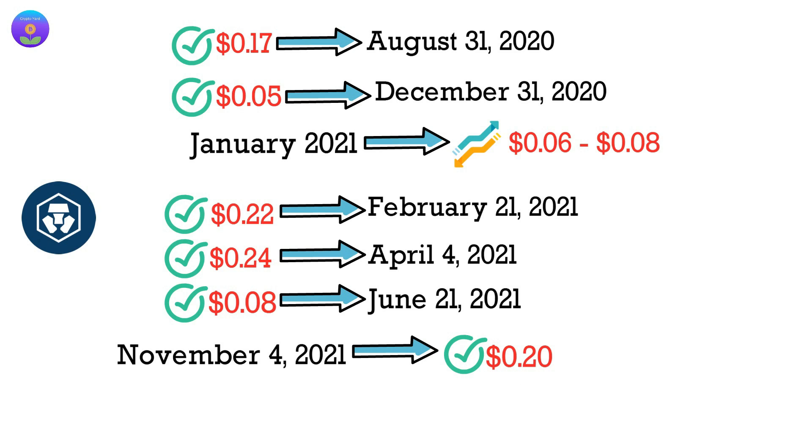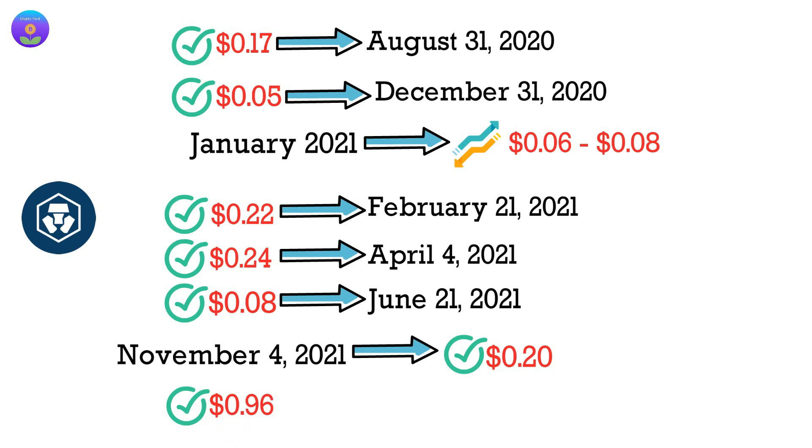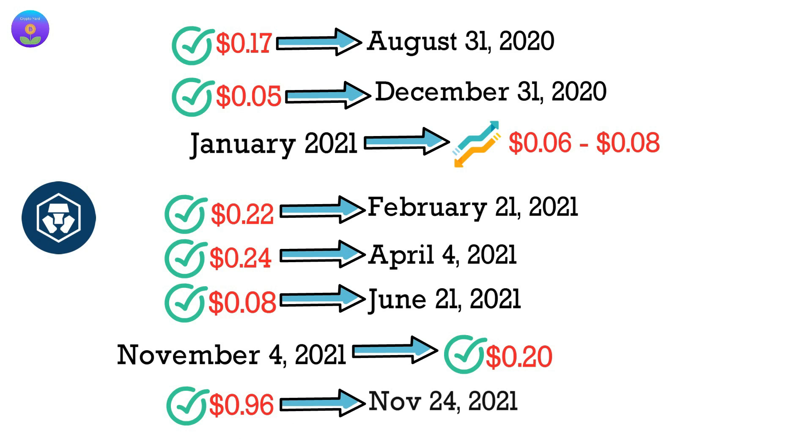From there, the price saw a decent rise, when it reached the $0.96 price mark on November 24, 2021.